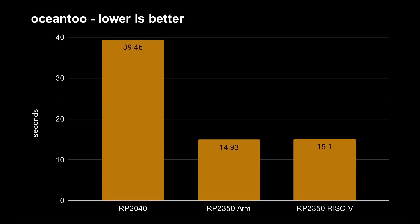Moving on to my Ocean 2 encryption test. Again, all the source code in my GitHub repository. Again, in seconds, 39.46 for the RP2040. 14.9, 15%. Very close, again, for these two cores. So again, a 2.6 times difference in performance.